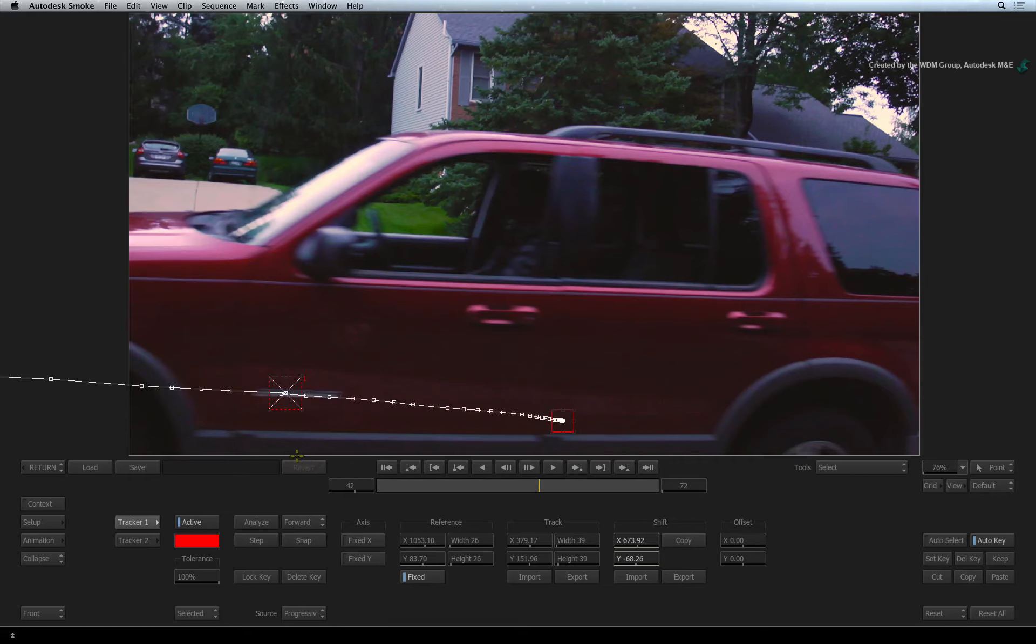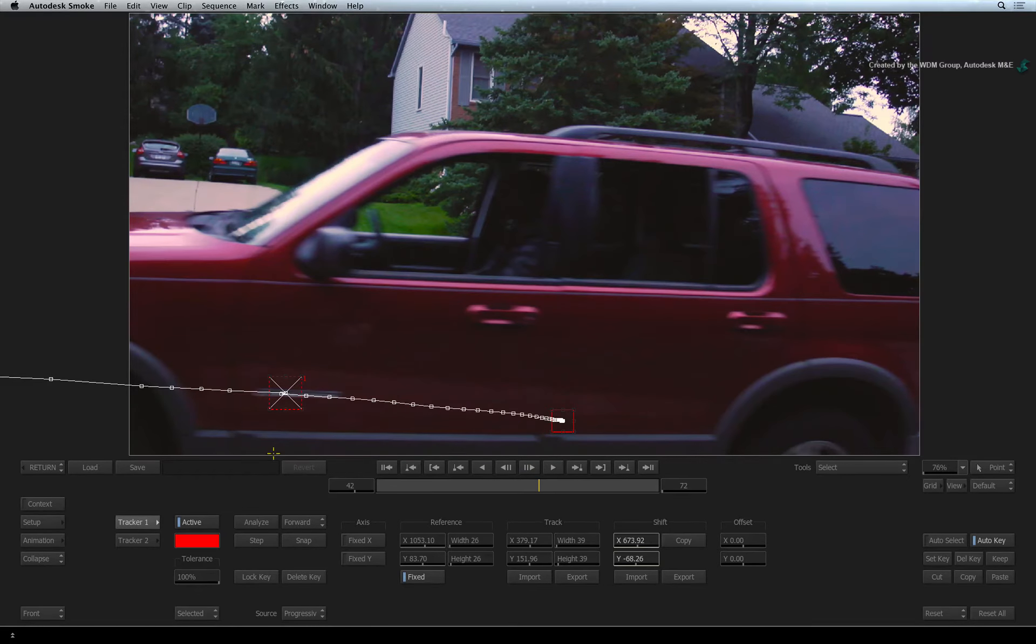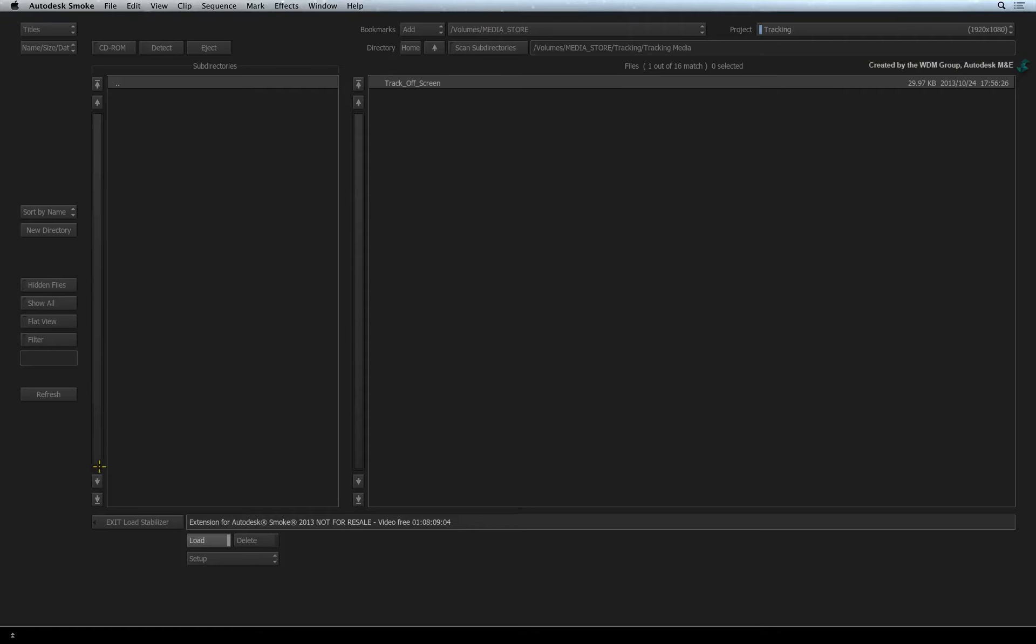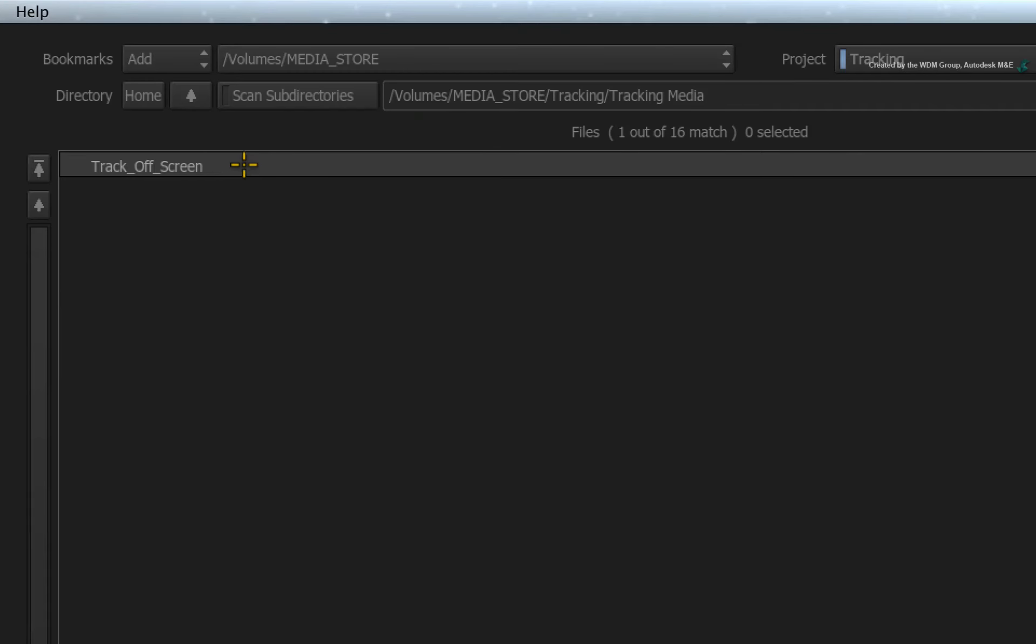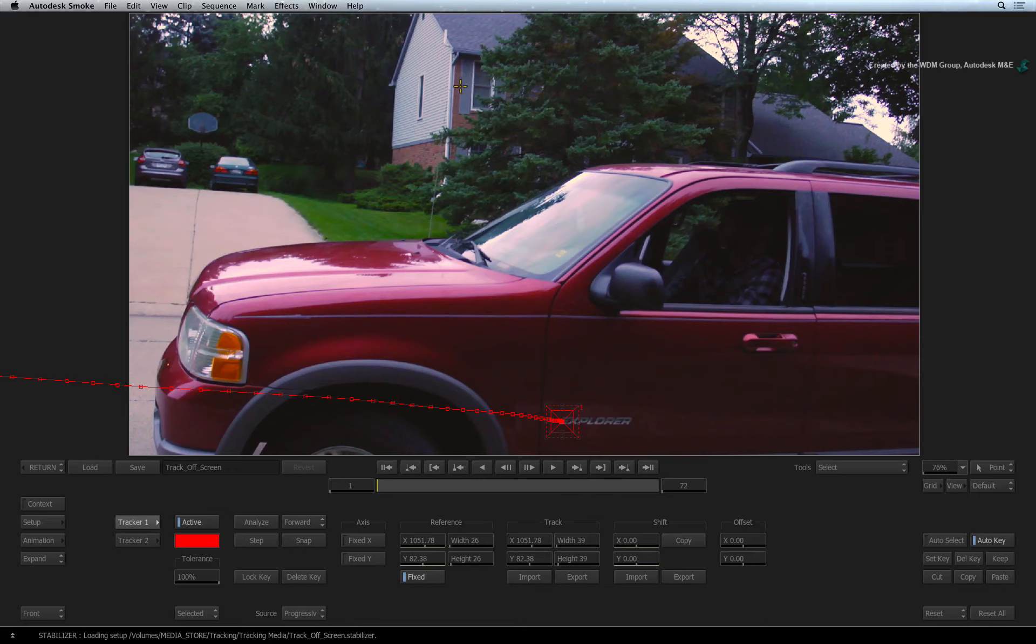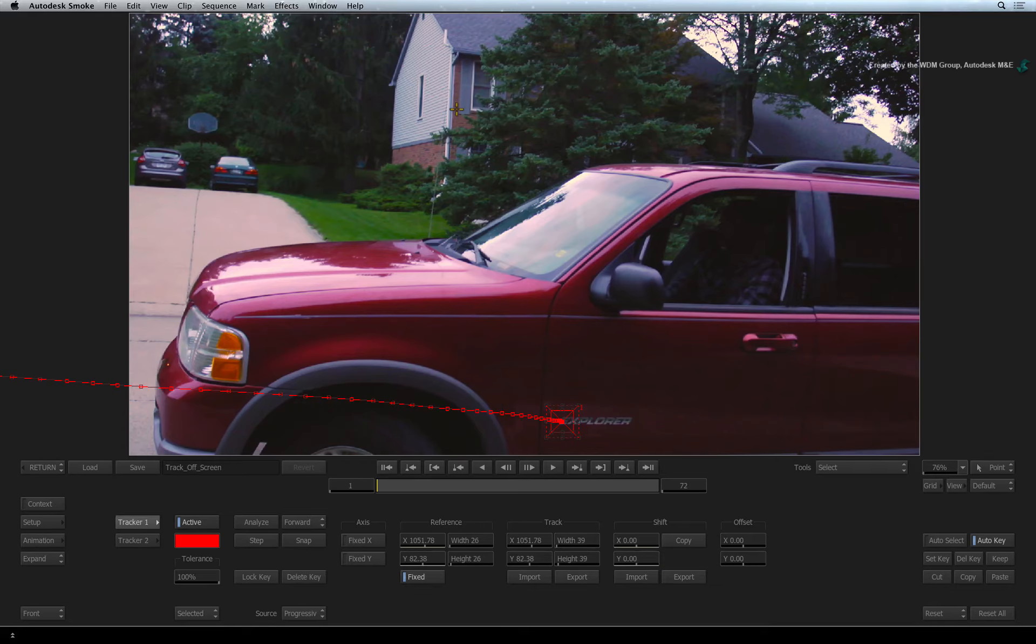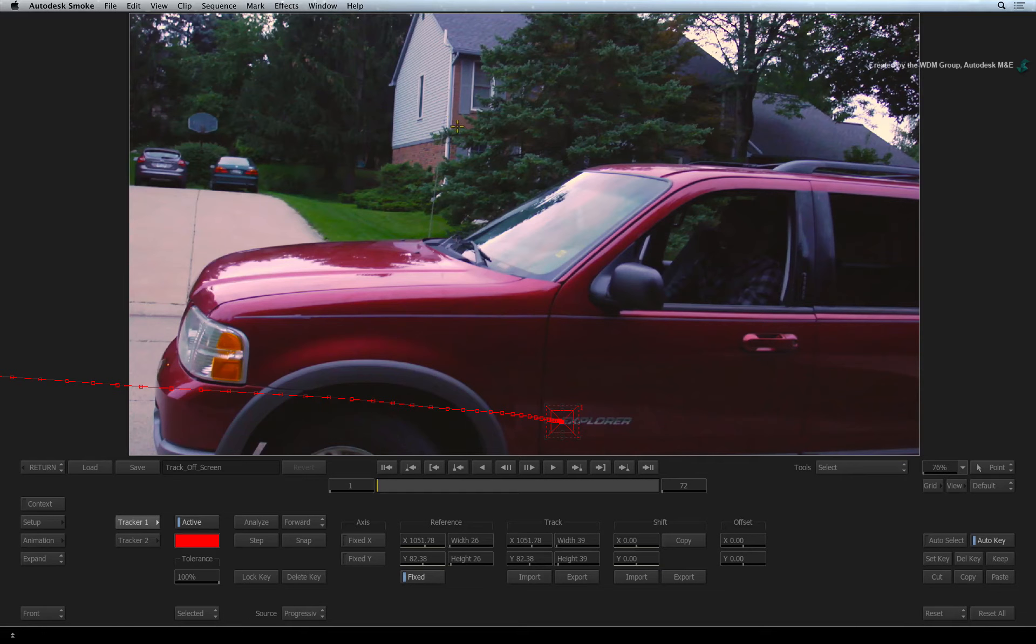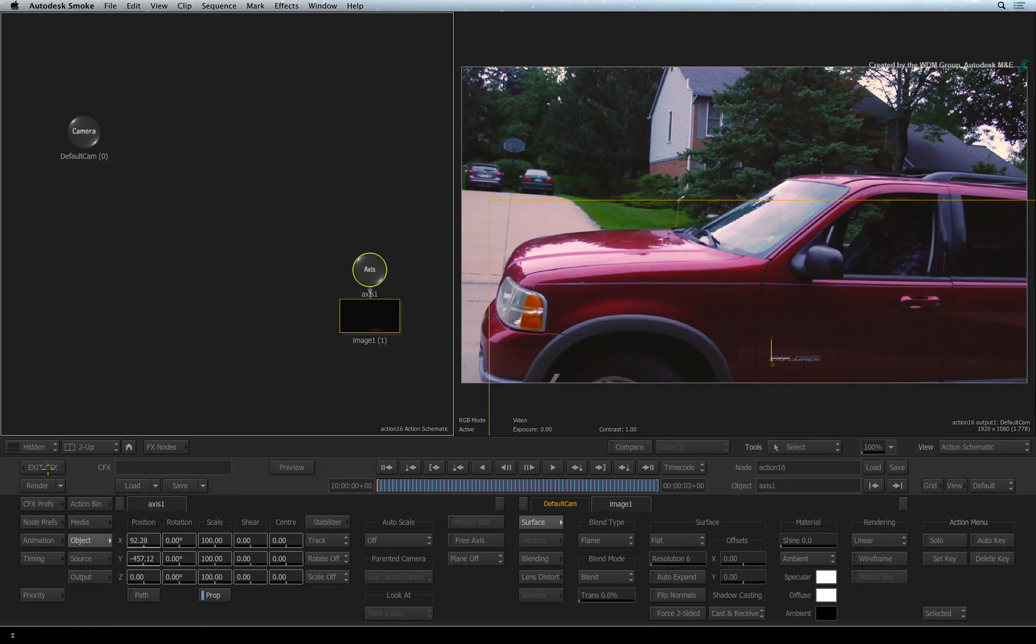Now to finish off this example in action, click the load button. Navigate to your download folder and load the track off-screen setup. I want to ensure you have the same track as me in order to deal with the last tracking workflow. Click return and return to action.